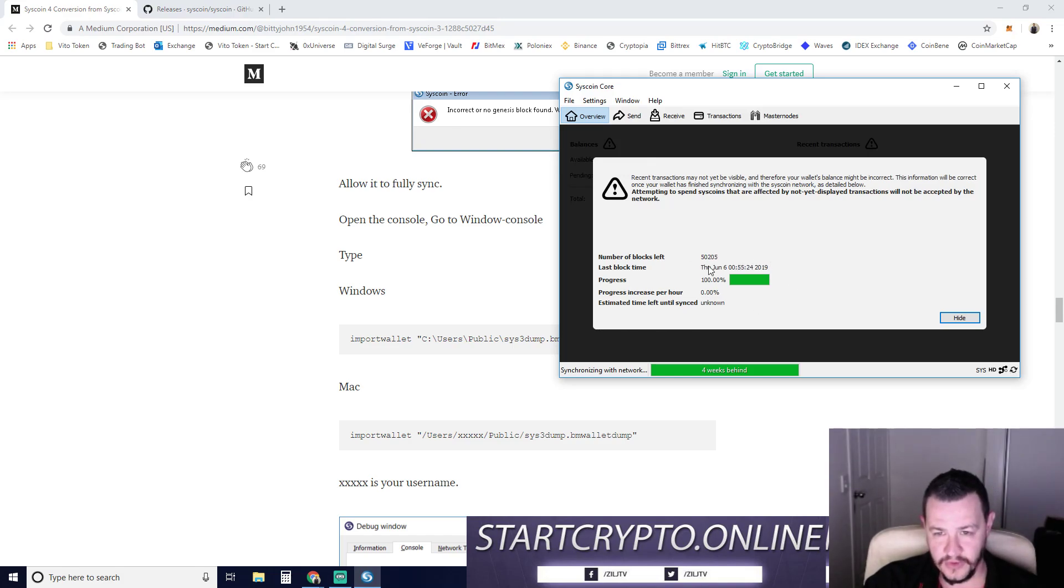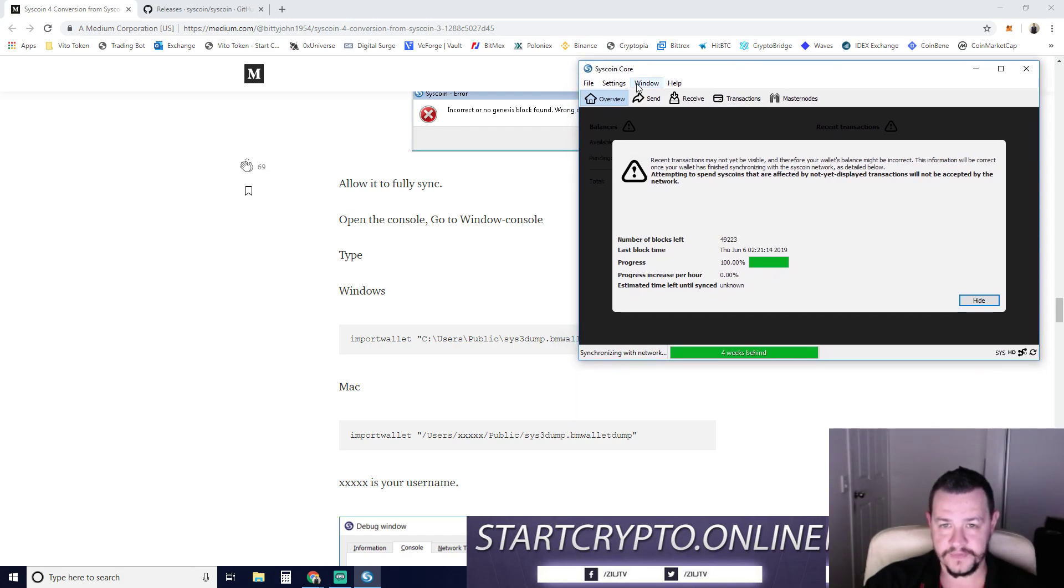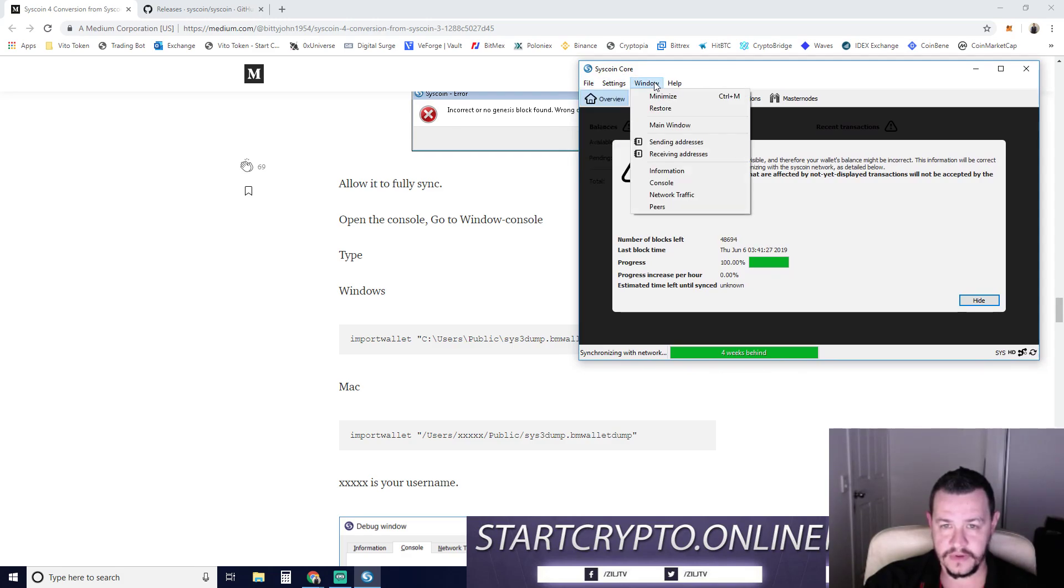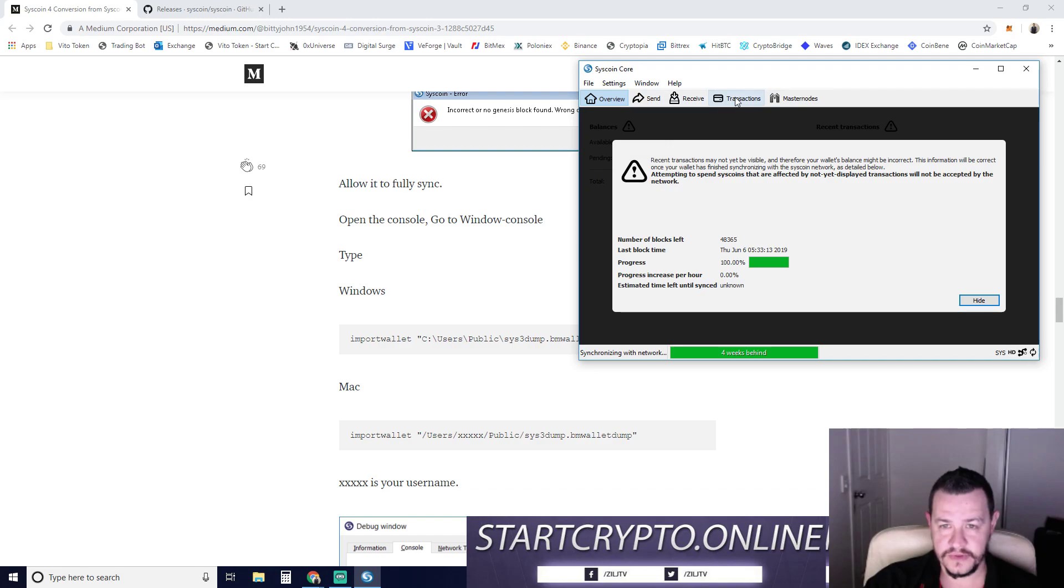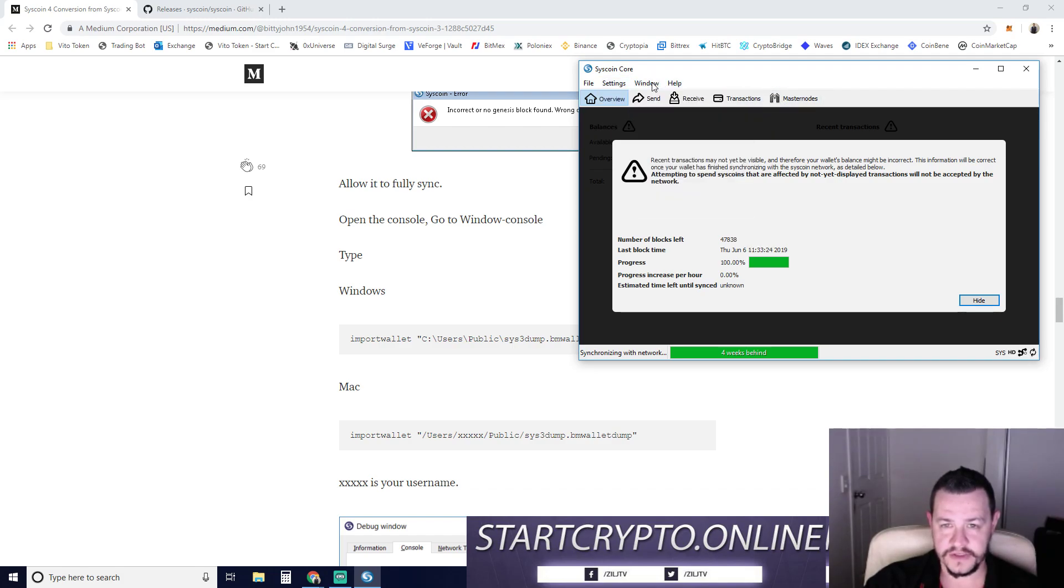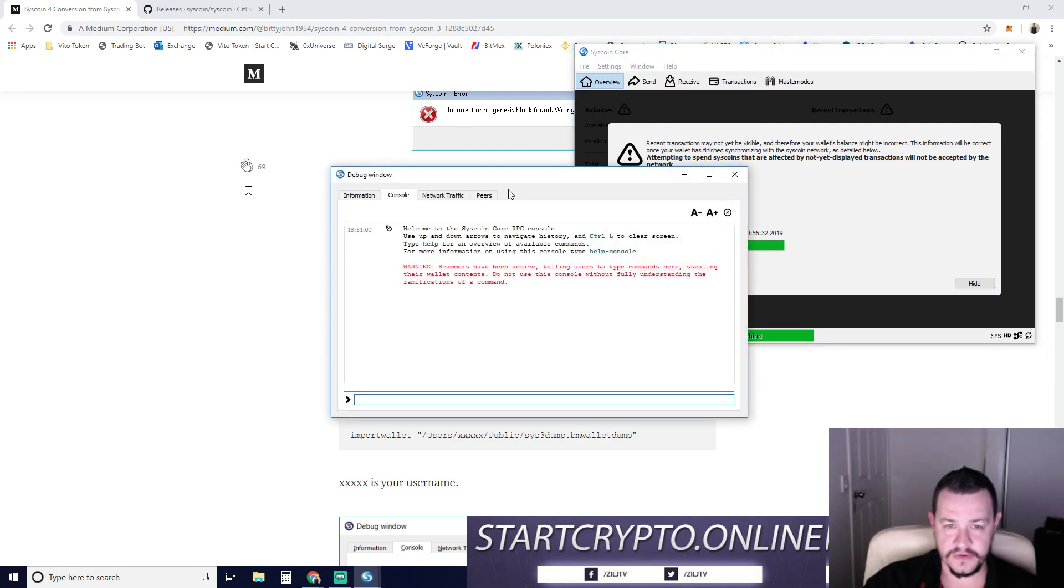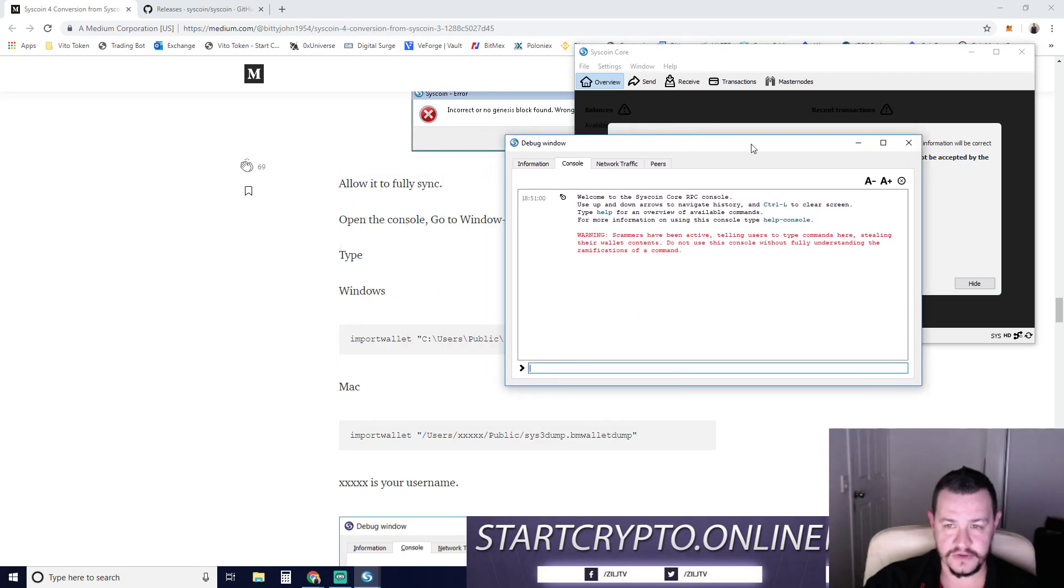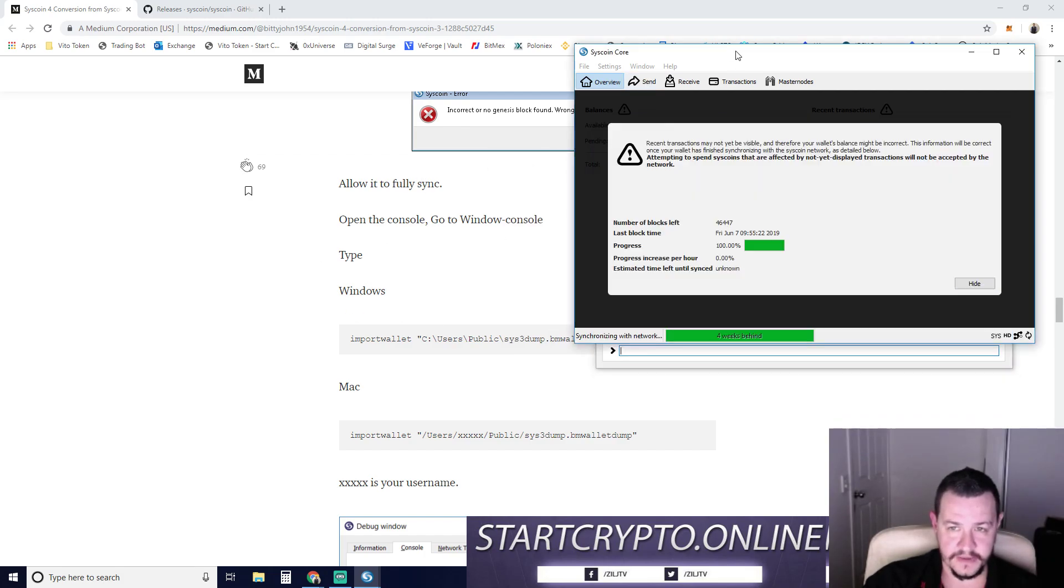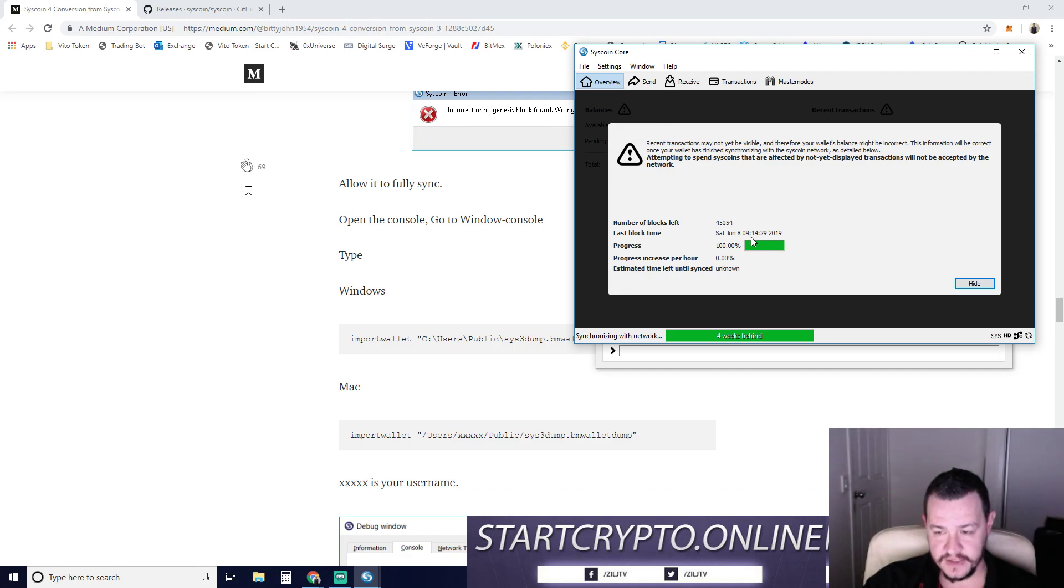Number of blocks left. It's not going too slow. 49,000. That is going to take a little while though. So window, where is, window console. So in this wallet, it's a little bit different. There's window and then console to get the console up. This is when they say, open the window, go to window console. And we're going to type that in. We want to wait. I want to wait for it to finish syncing first, just in case there's any dramas.